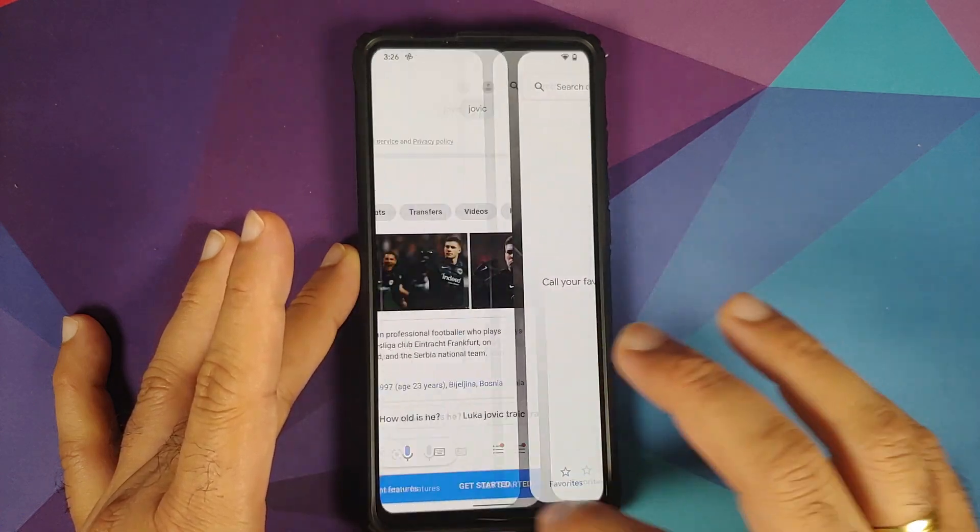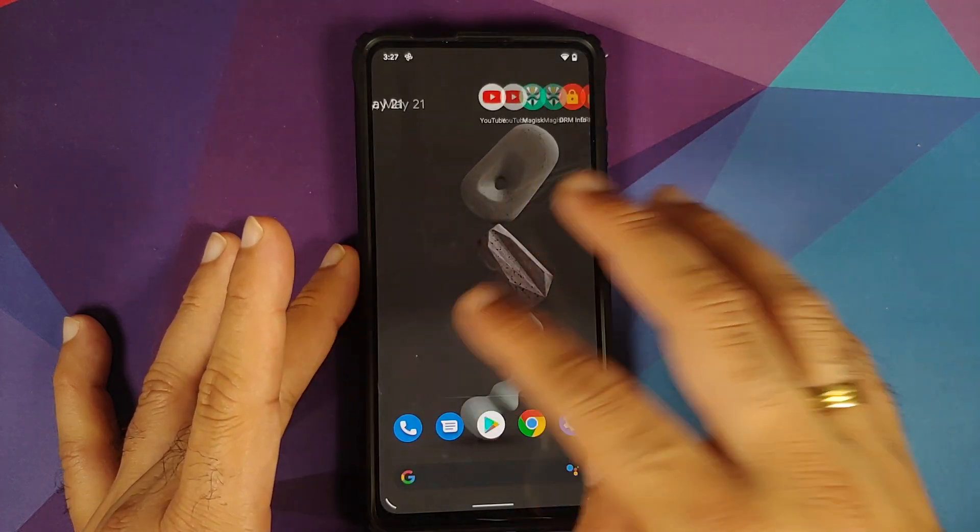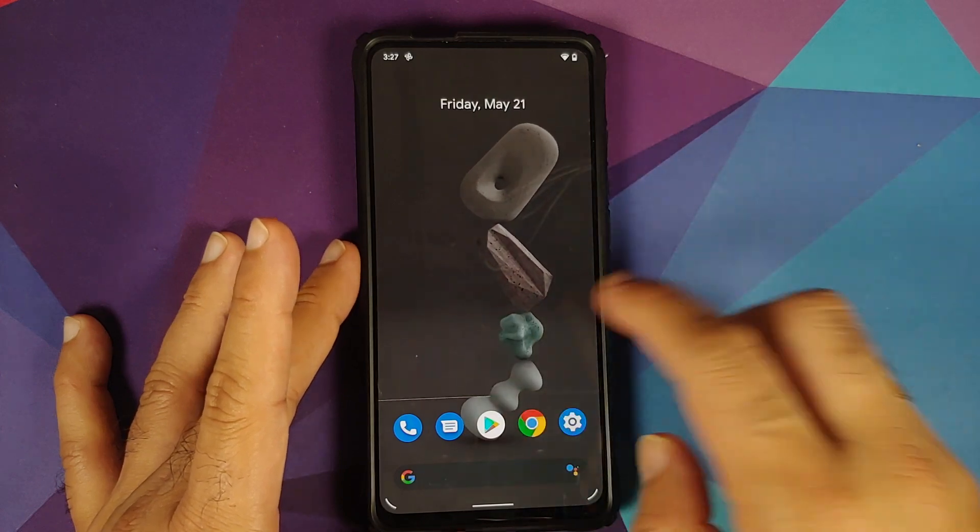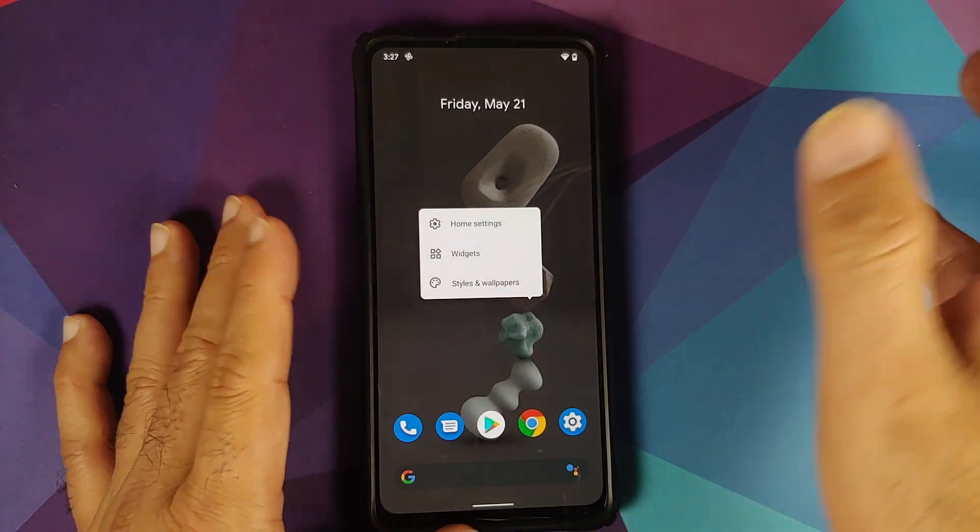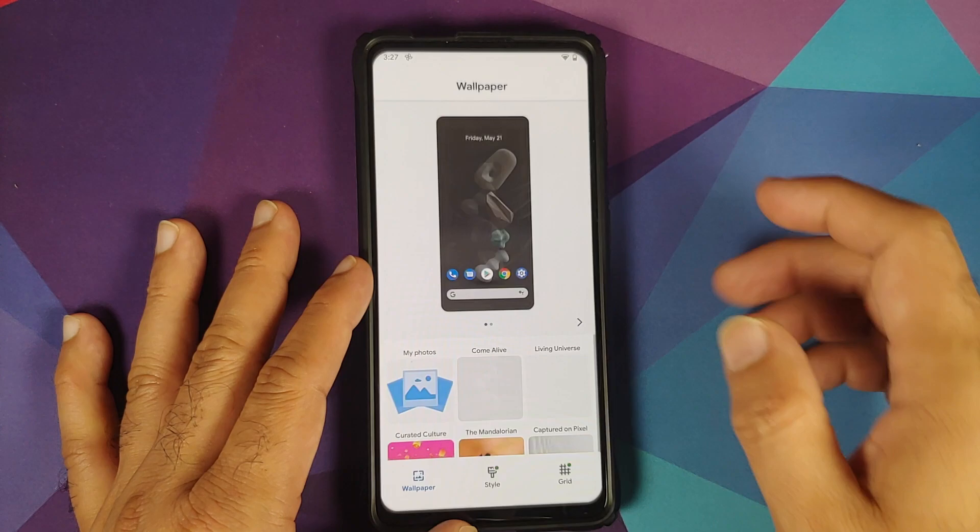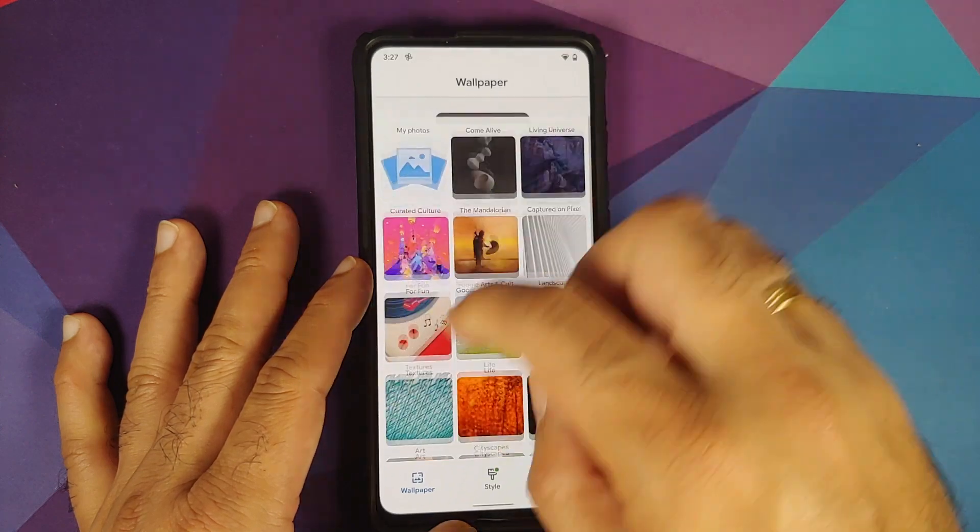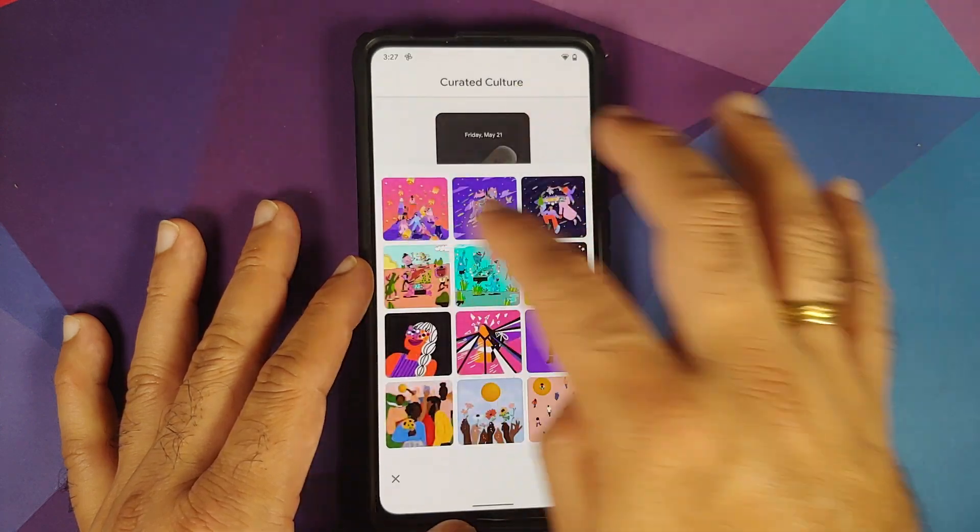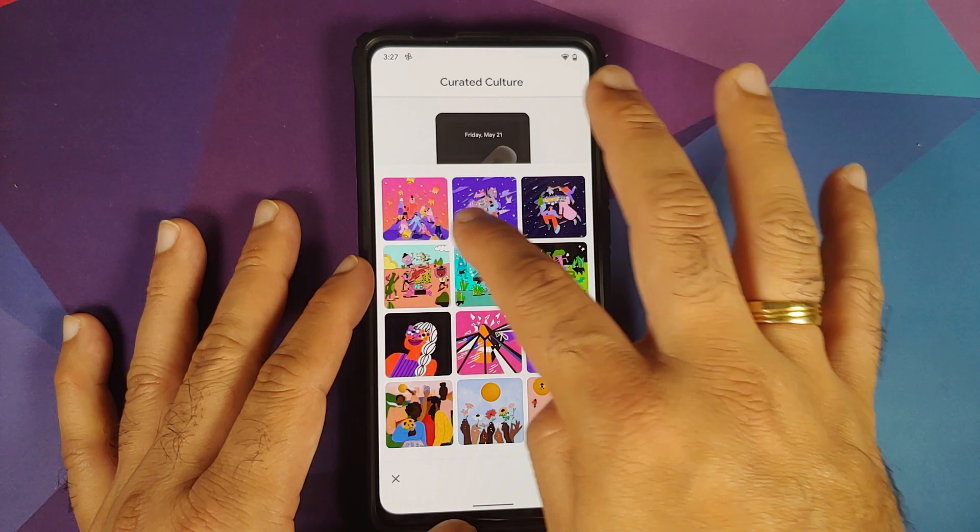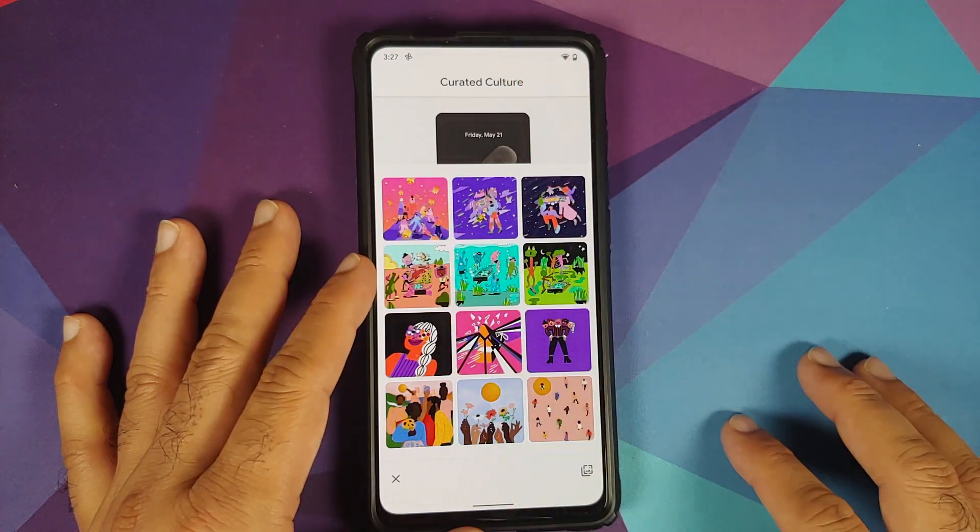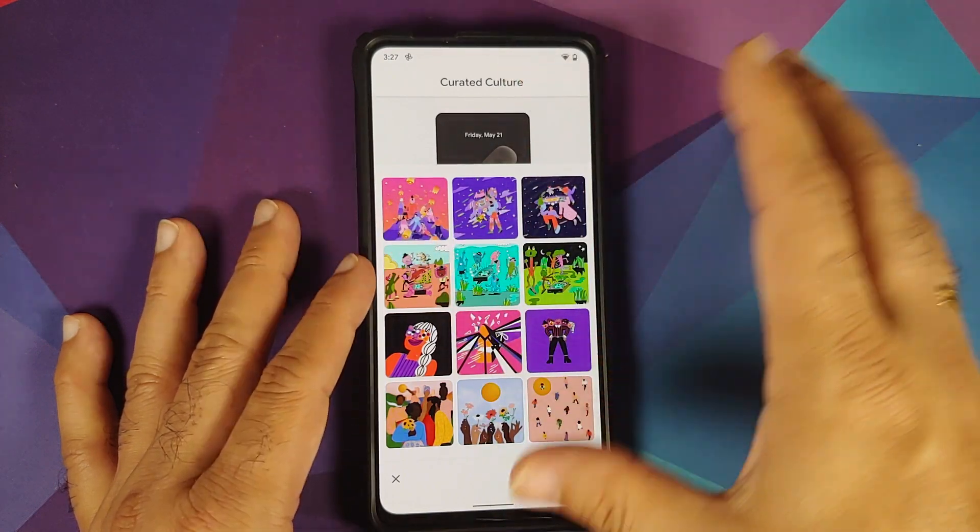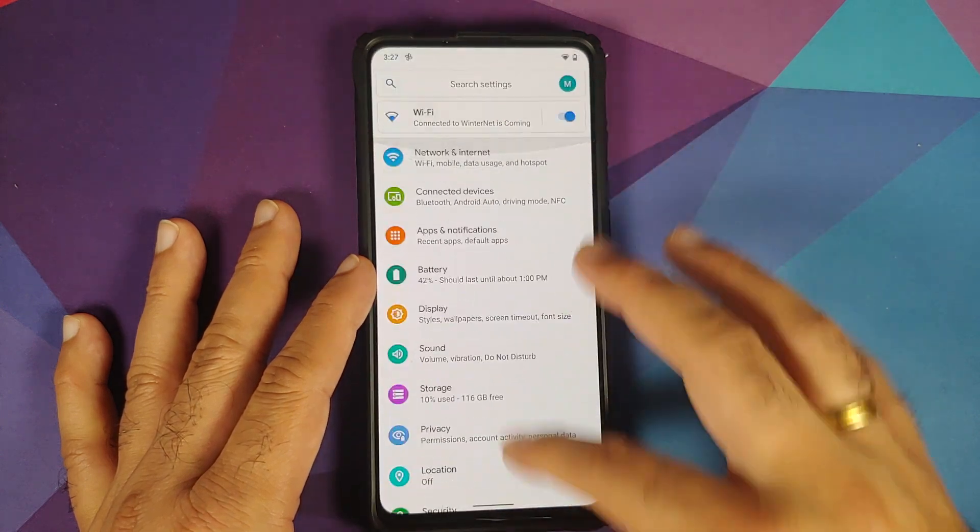Press and hold on the home screen empty space—Styles and Wallpapers. Go into Curated Culture. You do get the May patch wallpapers as well, so the first three wallpapers you see on your screen are from the May Pixel Drop.